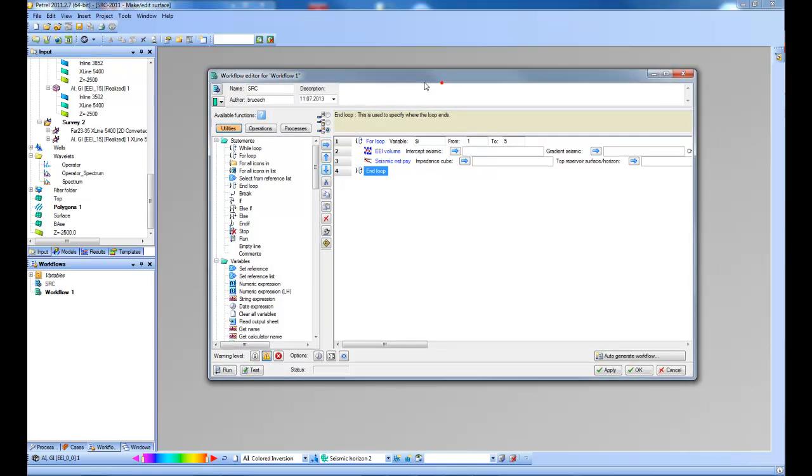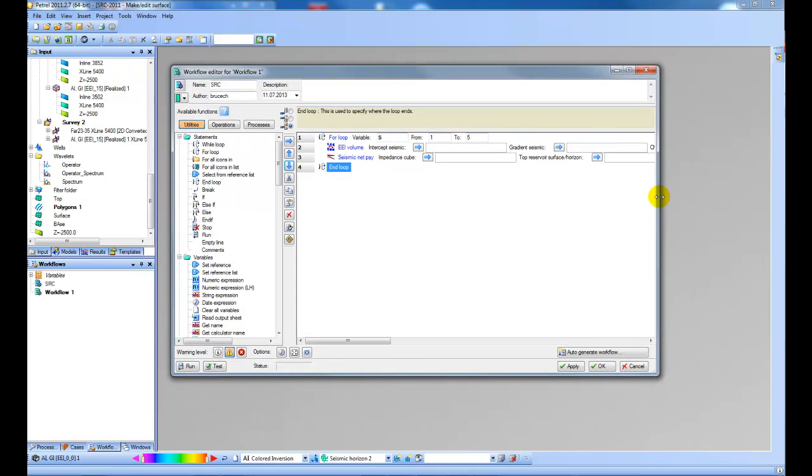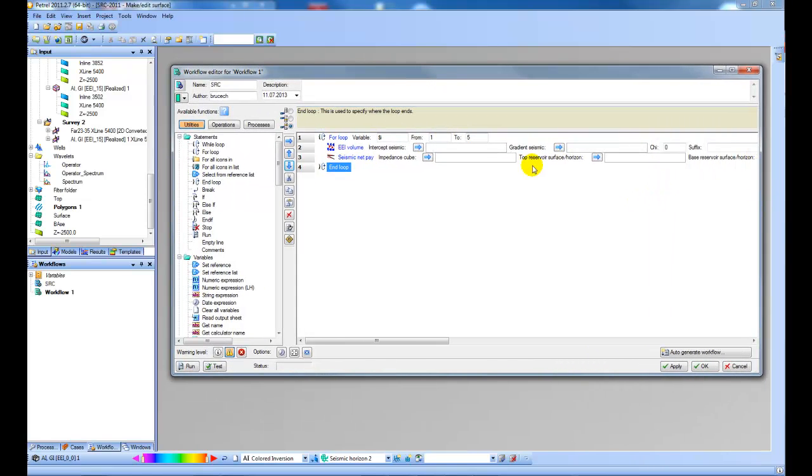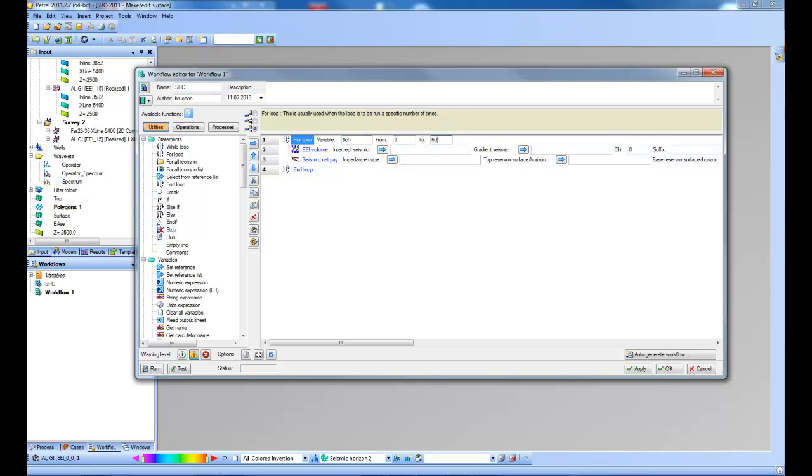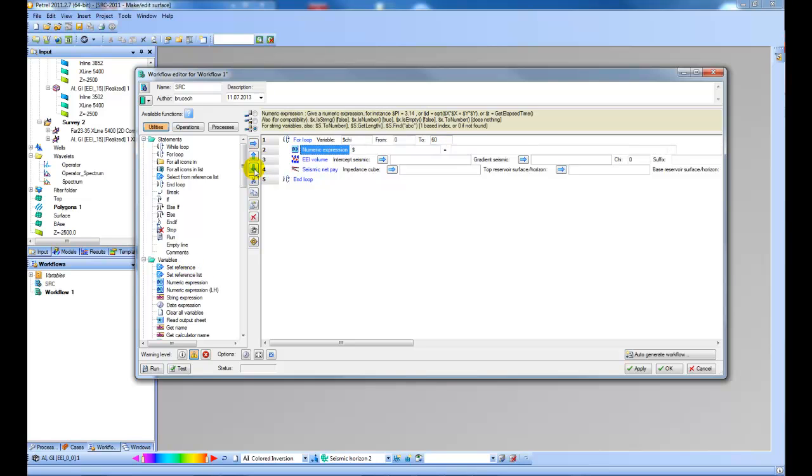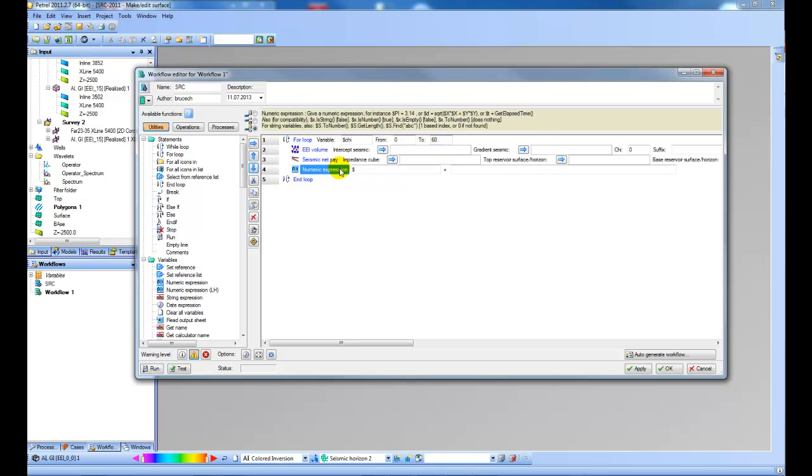And here you can see I will run this loop. I'm going to call my variable ChiAngle. Let's run it from 0 to 60 and then let's do it at an increment of every 15 degrees.